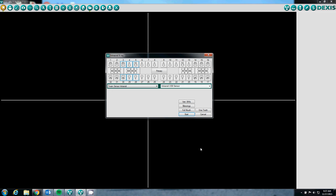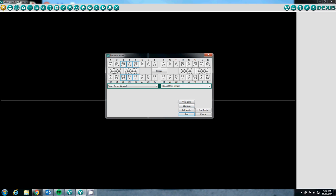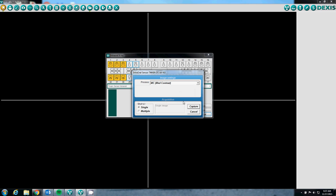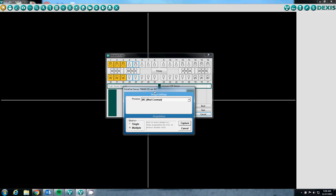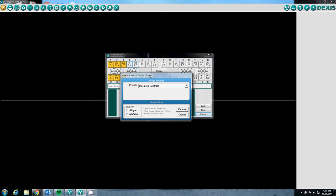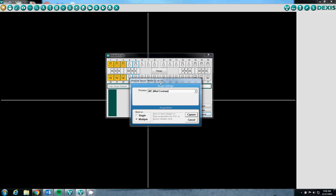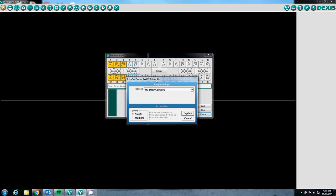This time, we are going to click on bite wings, which will take us through the four bite wing series over here. Again, the Twain software will open, except for this time we are going to select multiple. Multiple will allow the sensor to take more than one image without this dialog box opening up.